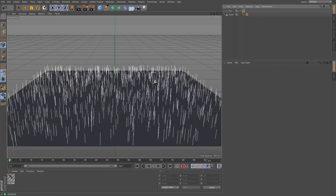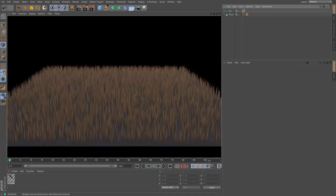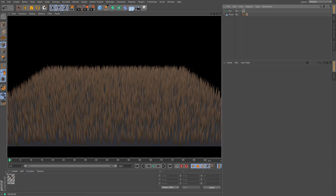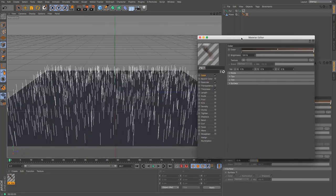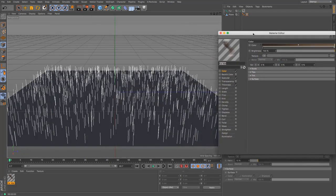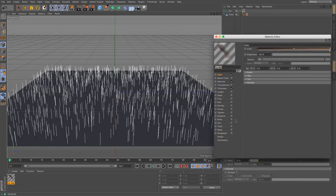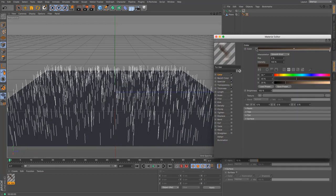The rest of the information about controlling the look of this fur is all done through the hair material here. And that's quite a lengthy thing. So let's have a nosy of it then. So we've got a variety of different options that we can choose. Color being one of the obvious ones.